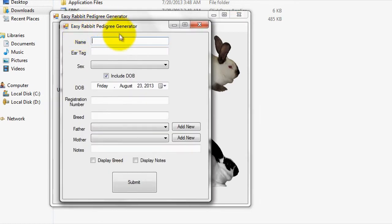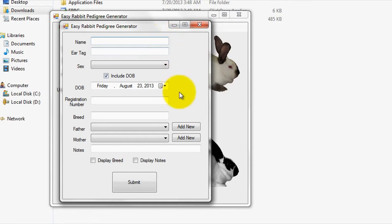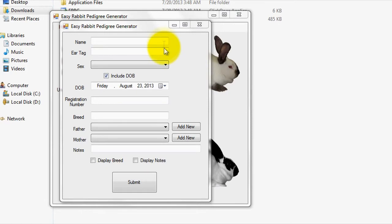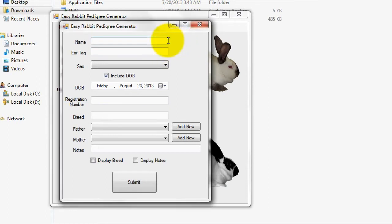The Add Rabbit tab is the most essential tab within the program, as it allows you to add a rabbit and specify its mother and father, in addition to allowing you to control which data will be shown on the generated pedigree. In the first box of the Add Rabbit menu, it is imperative that you specify a name for the rabbit. If you don't have a name for the rabbit, just enter its identification number or ear tag into this box. For the purpose of this tutorial, I'm just going to enter the name Thumper into this box.